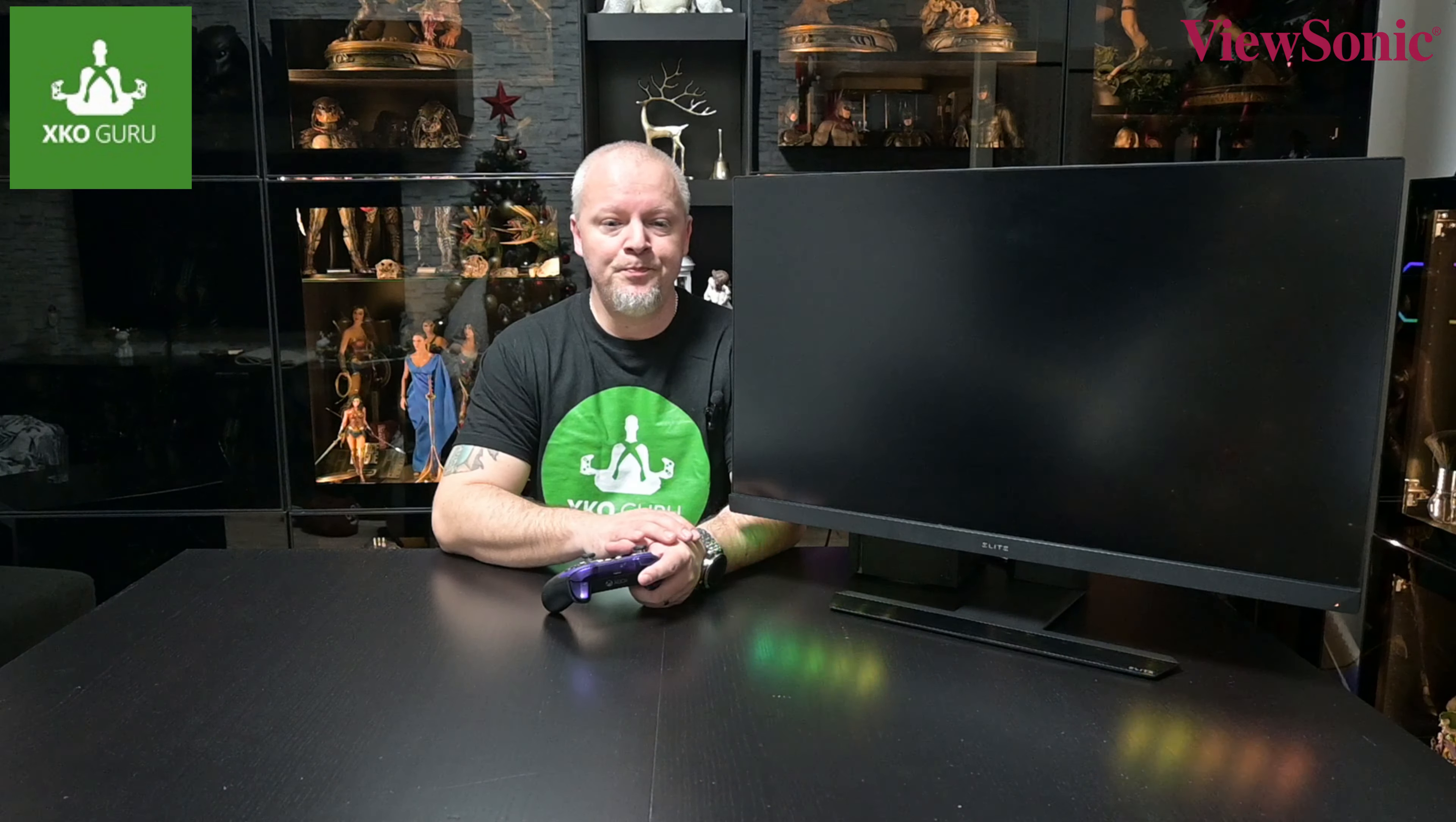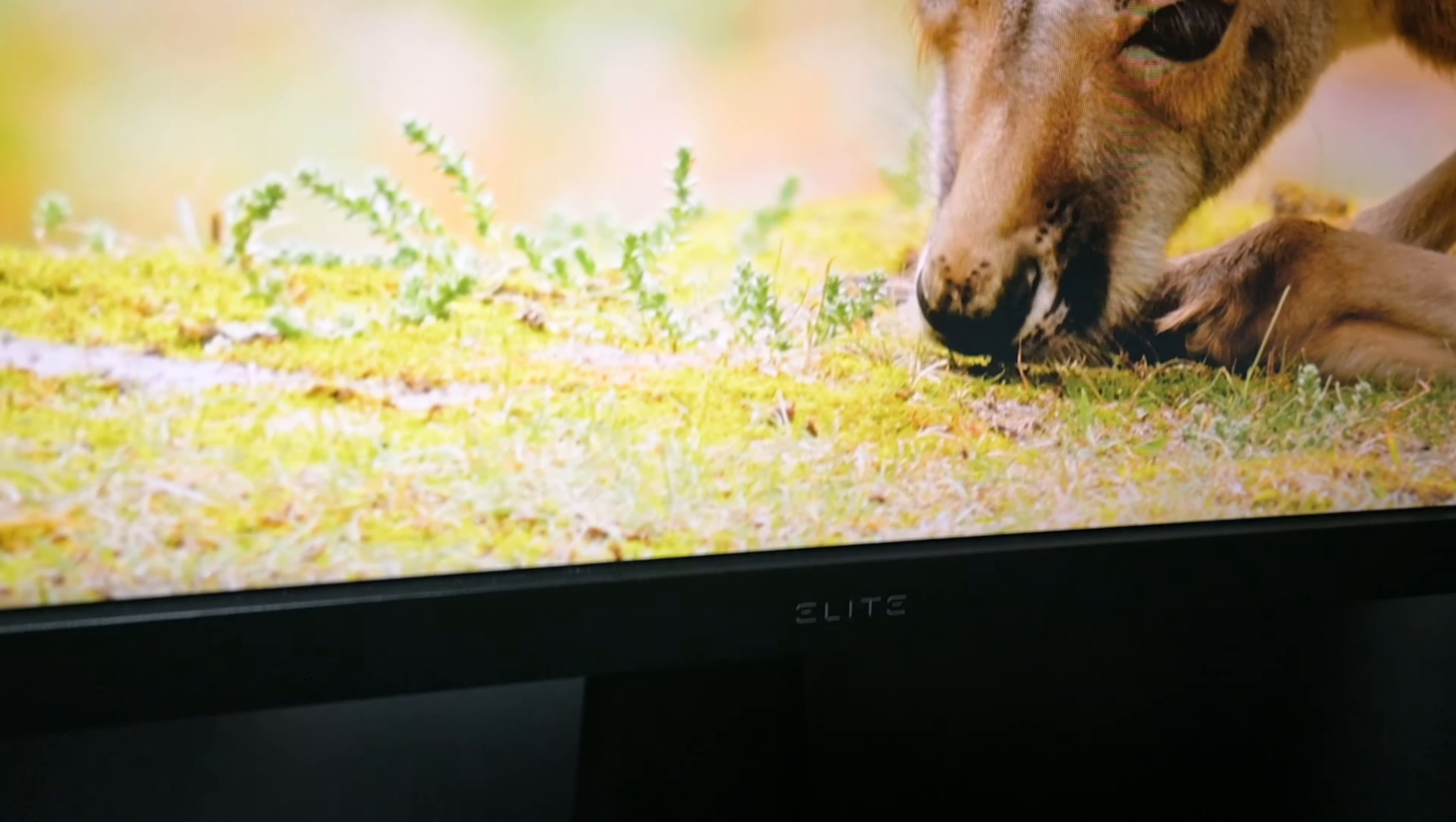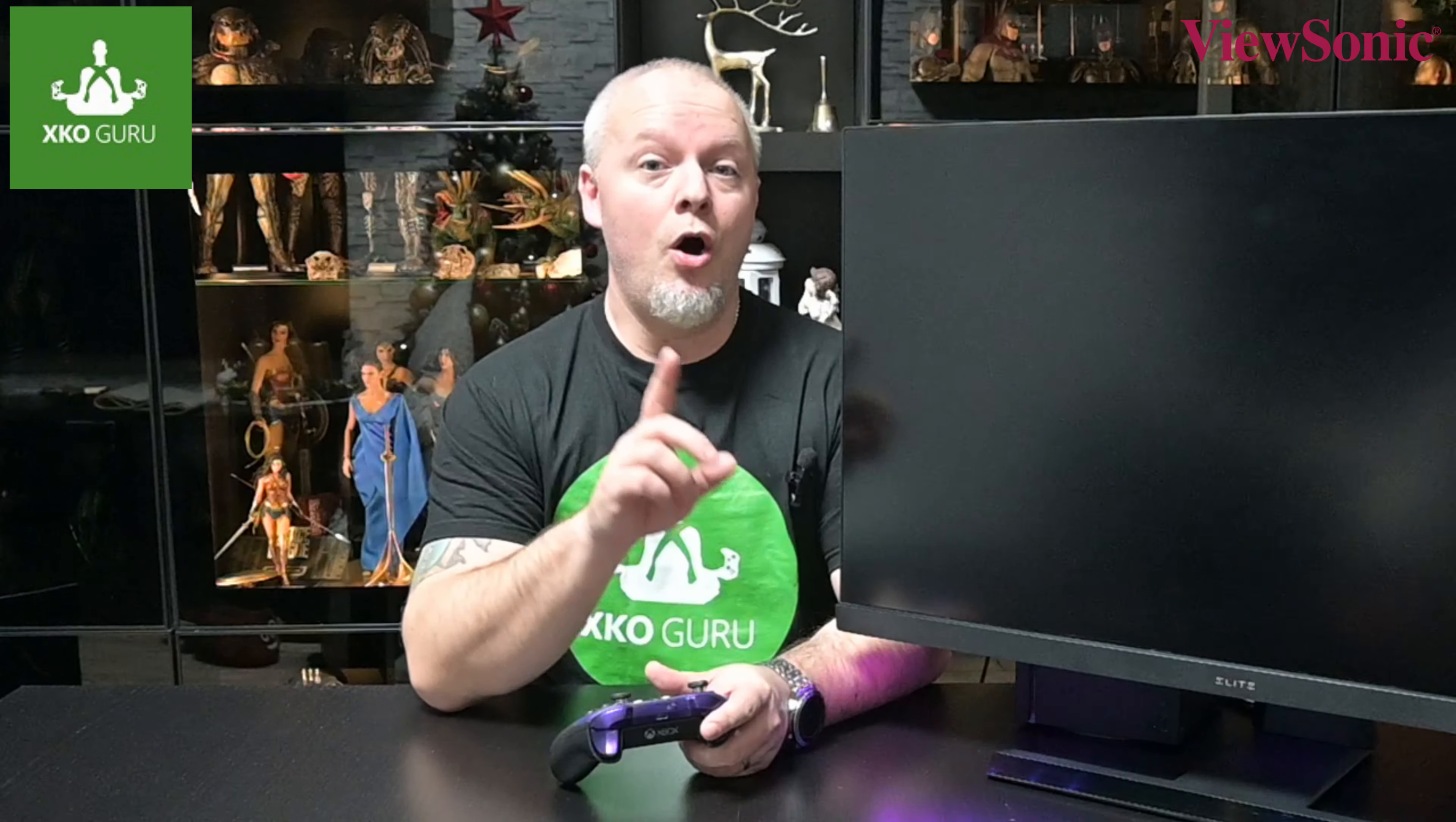Co se týká designu tohohle monitoru, tak jedná se o plochý monitor, s tím, že tady v té spodní straně je pouze taková menší hrana, která odděluje tu obrazovku od té spodní části toho monitoru. No a co se týká toho rámečku kolem toho monitoru, ten je téměř neviditelný, opravdu je velmi tenký, čili ten design není nijak výstřední, ale vypadá velmi elegantně a musím říct, že ten monitor na stole vypadá úchvatně.